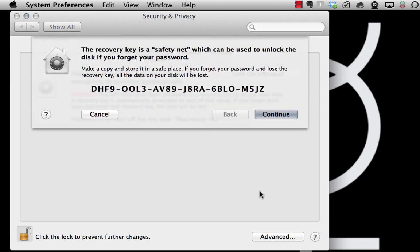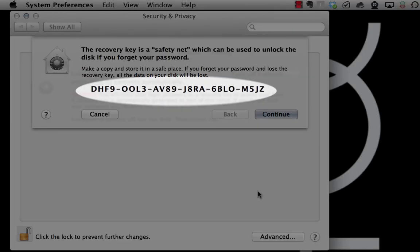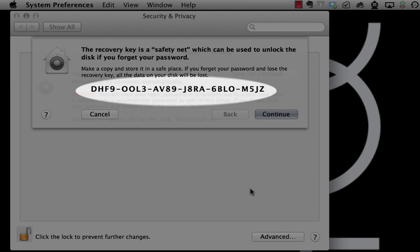There is also another option of decrypting your hard drive by typing this string, so make sure to note this string in case something happens with your password. And click on continue.